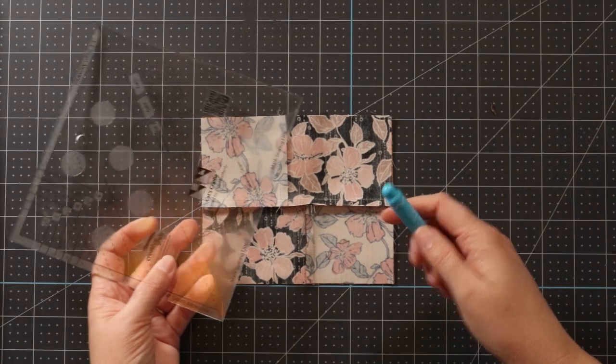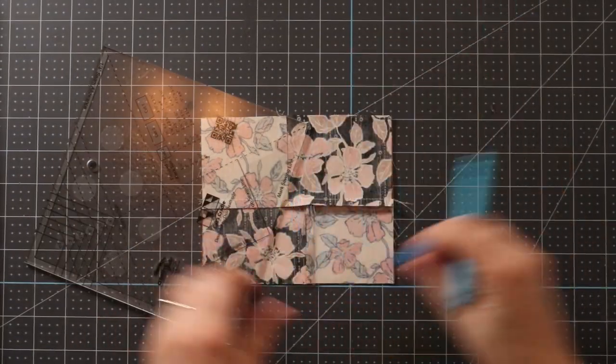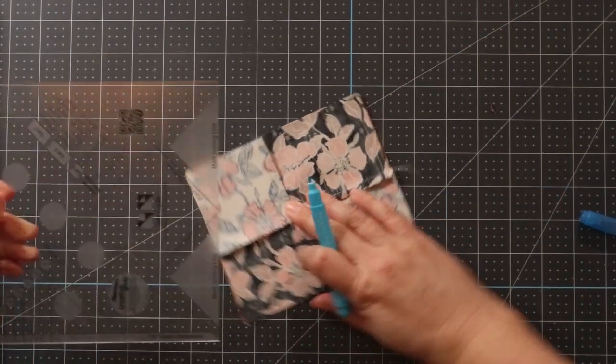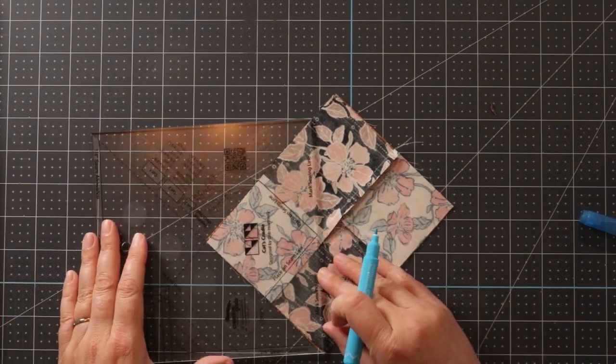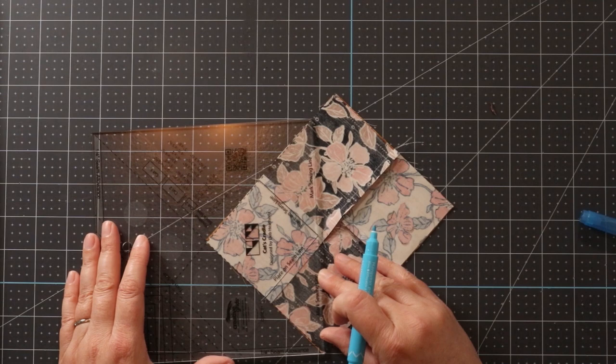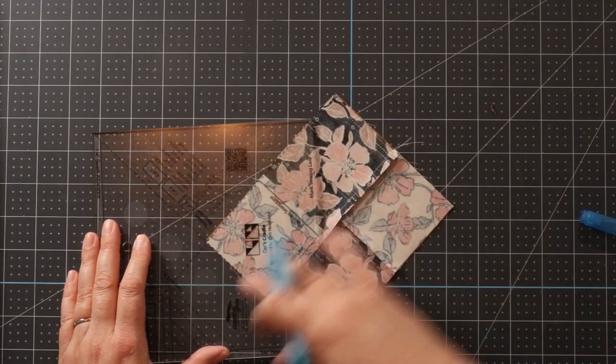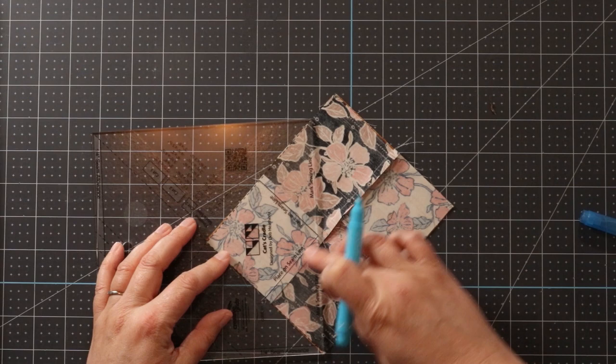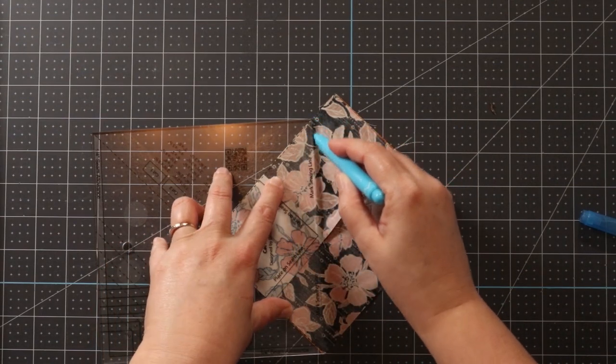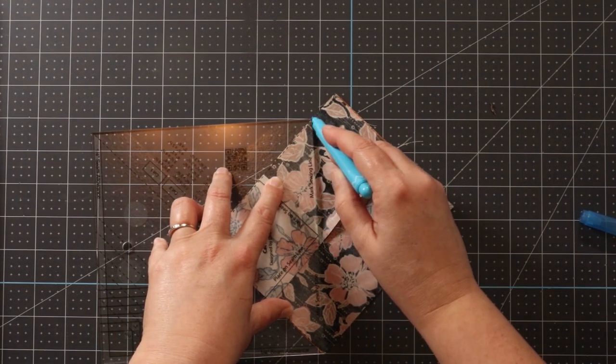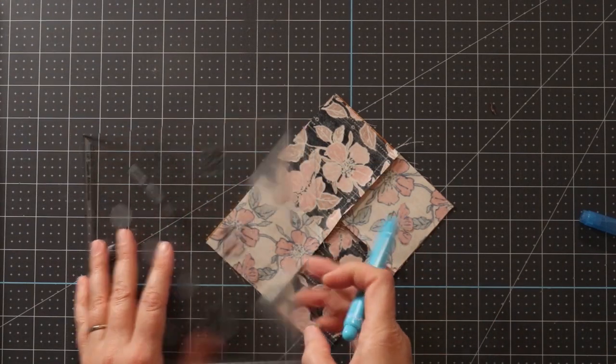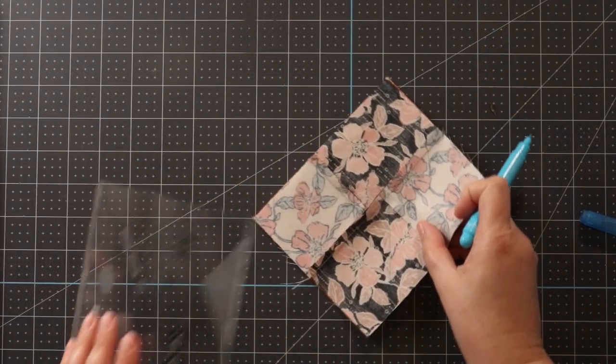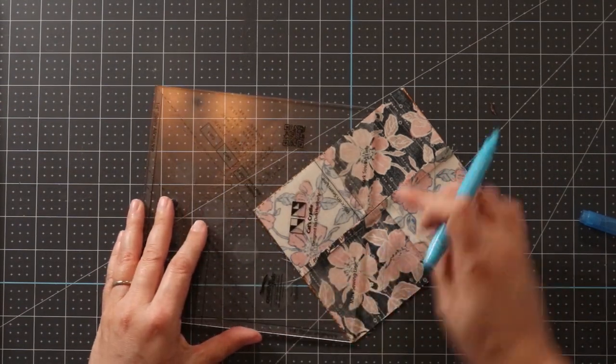Then what we're going to do is take our Cat's Cradle ruler, and a fabric marking pen, and use this side of the ruler, and that's the great thing about Creative Grids rulers is different sides of rulers usually do different things. So this side is where we're lining up these 2 seam lines of our square, and we're just marking with a fabric marking pen. You turn it around 180 degrees, and you do the same on the other side.